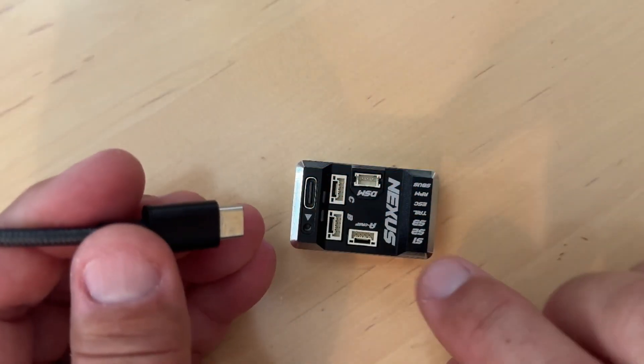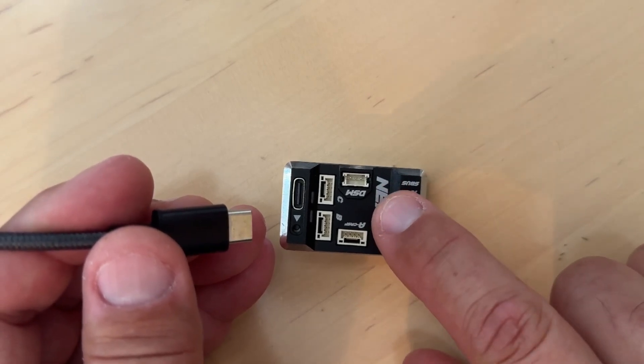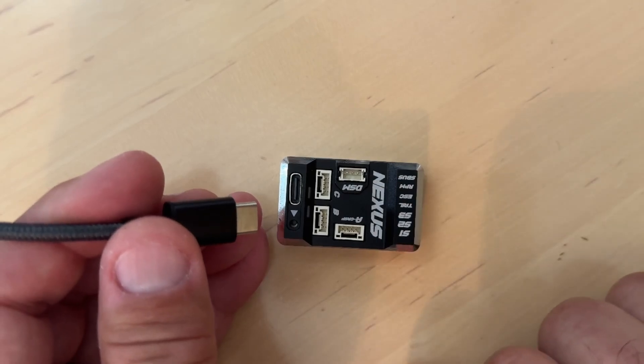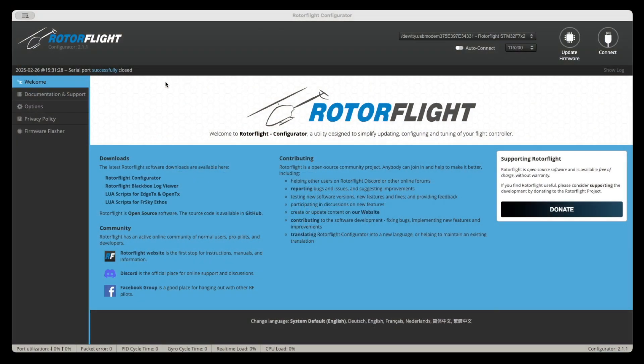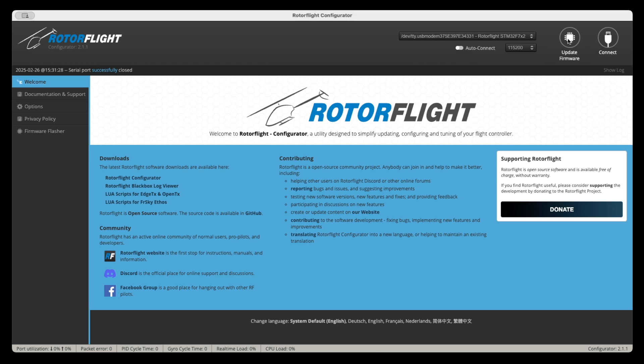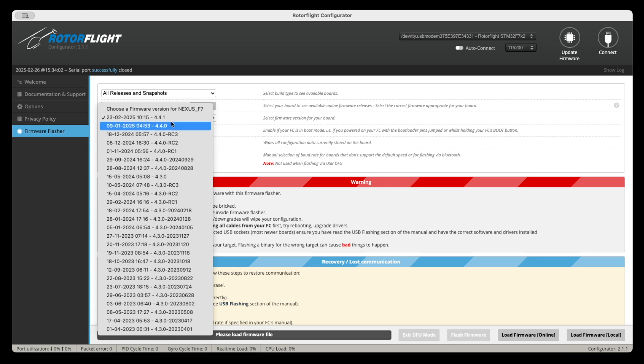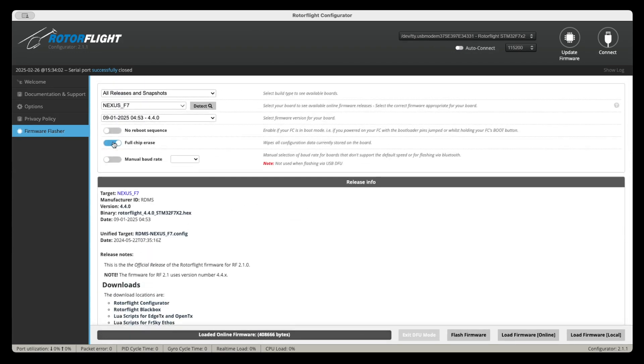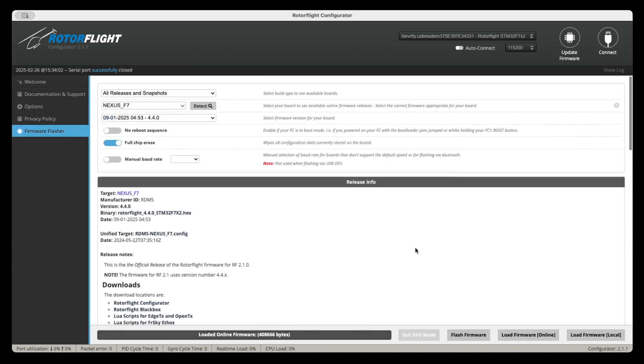So the next thing we're going to do here is we're going to actually flash the Nexus and then we're going to load that file that I provided you with onto the Nexus itself. So you plug it in and you're going to go ahead and download Rotor Flight Configurator version 2.1.1. The link is in the video description. And then you're going to click on update firmware. When you click on that, click on detect and it'll detect the system you have. It should say Nexus underscore F7. And then you're going to pick the firmware that you need. For this case, we're going to use 4.4.0. The file was extracted from a device that has 4.4.0. I'm not sure if it'll work on 4.4.1, but either way, I recommend this version. Once you're loaded there, I recommend that you select full chip erase, regardless of whether the unit is new or not.